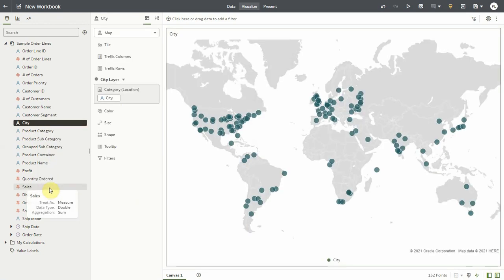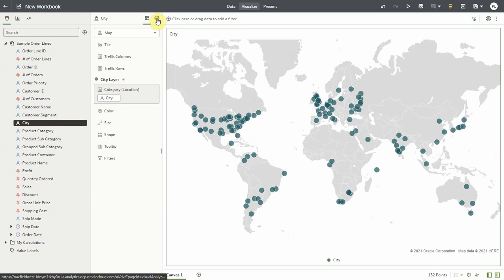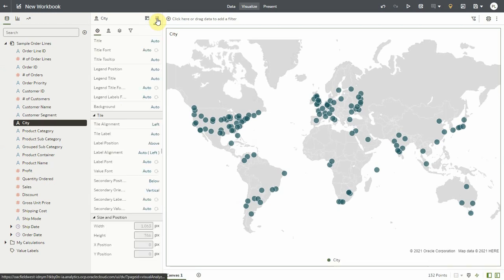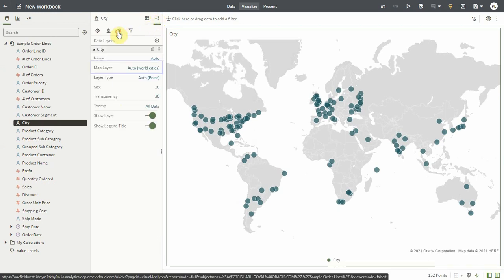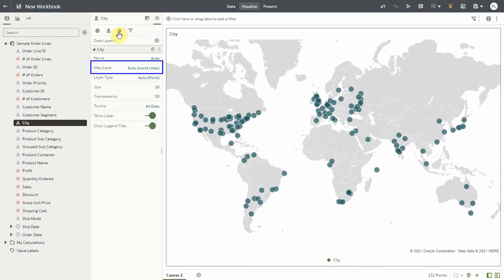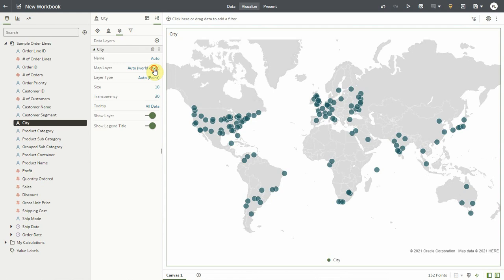By default Oracle Analytics assigns it a layer and a background. So the data layer here is made up of the vanilla world city layers which you can see here which is the best match to the city names that I have in my data set.